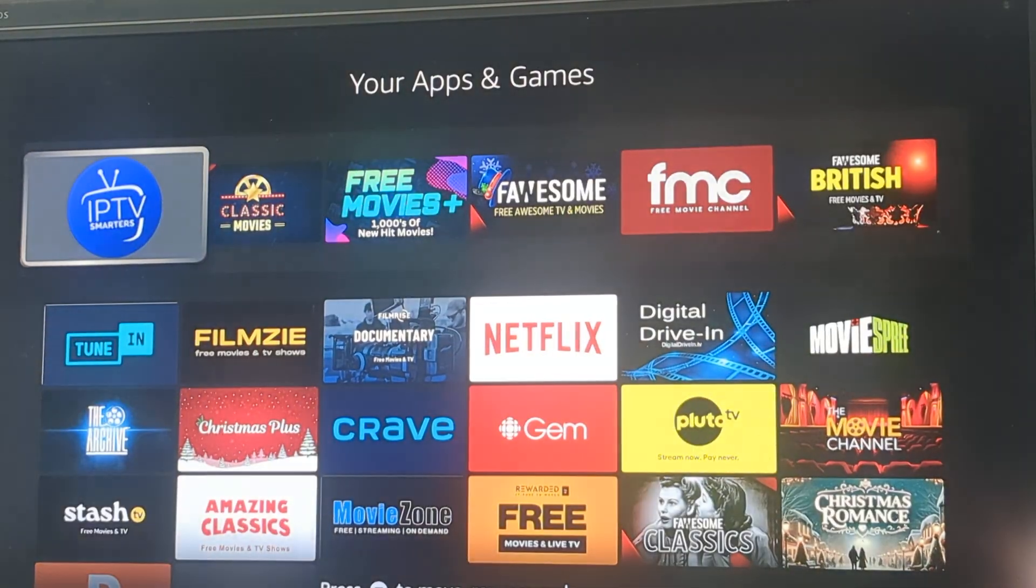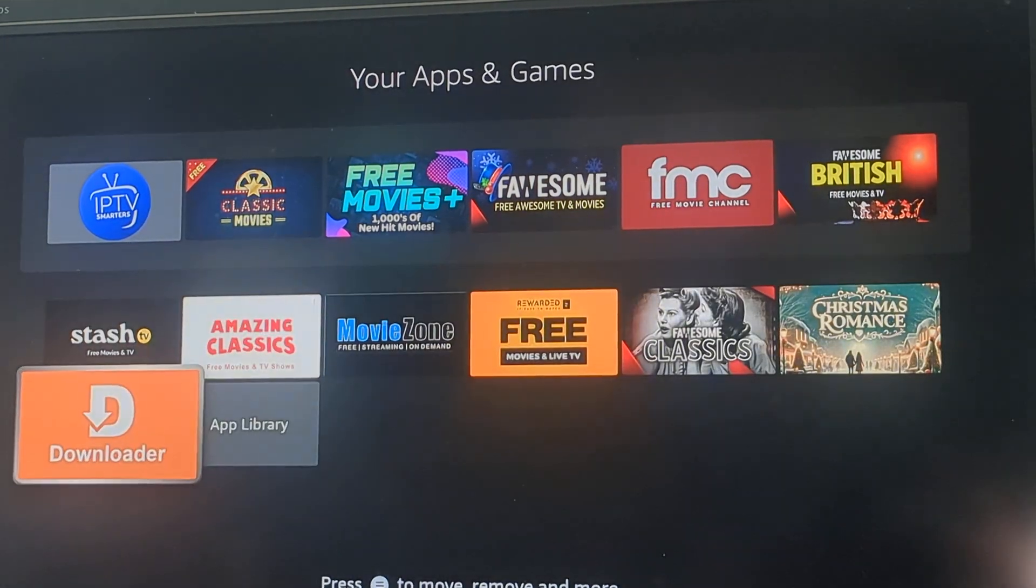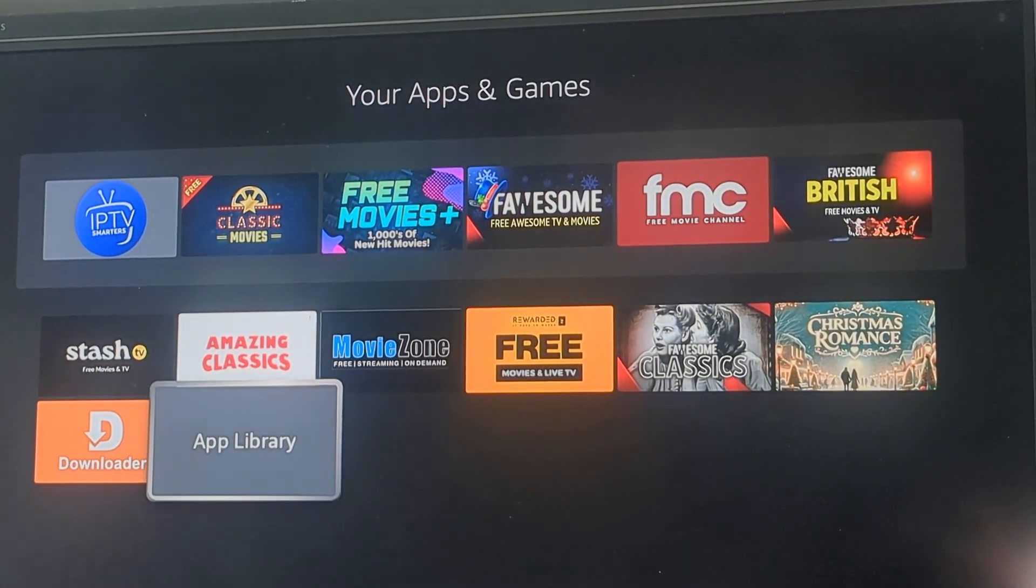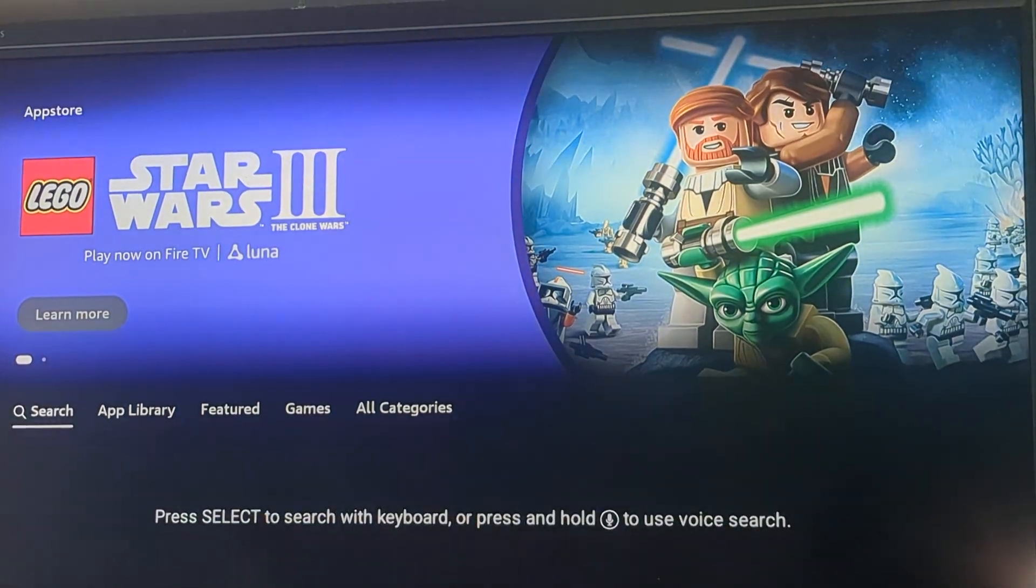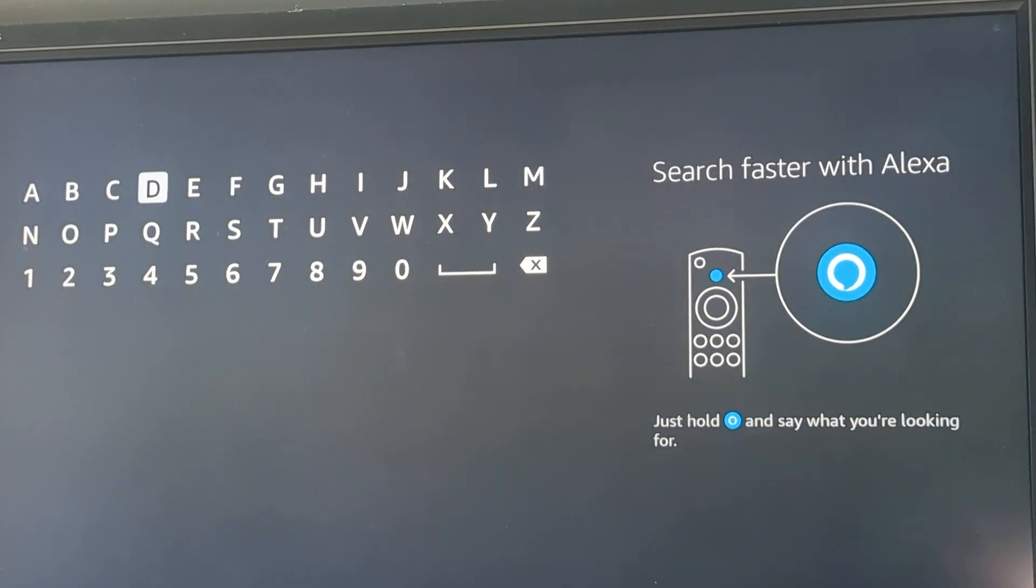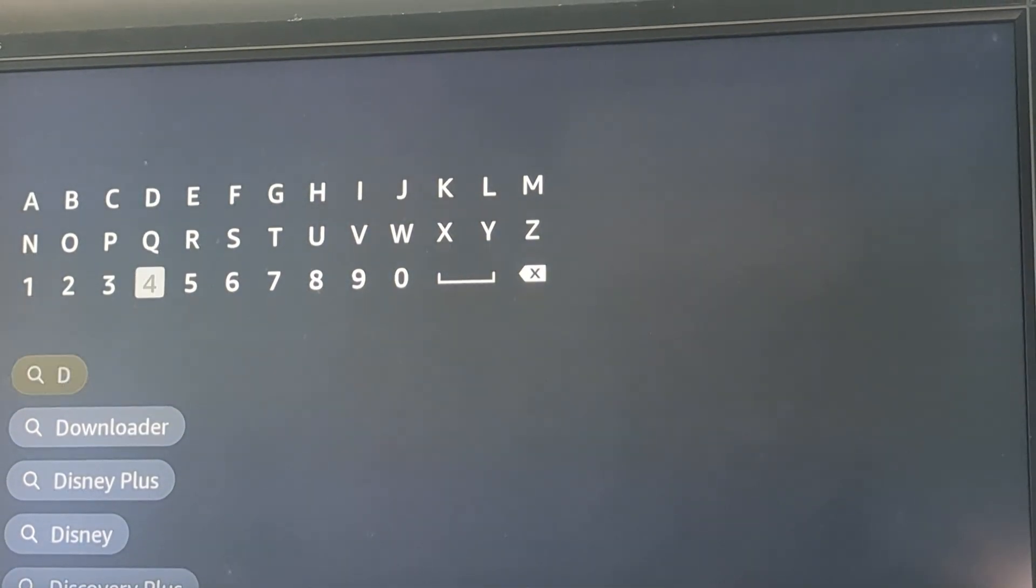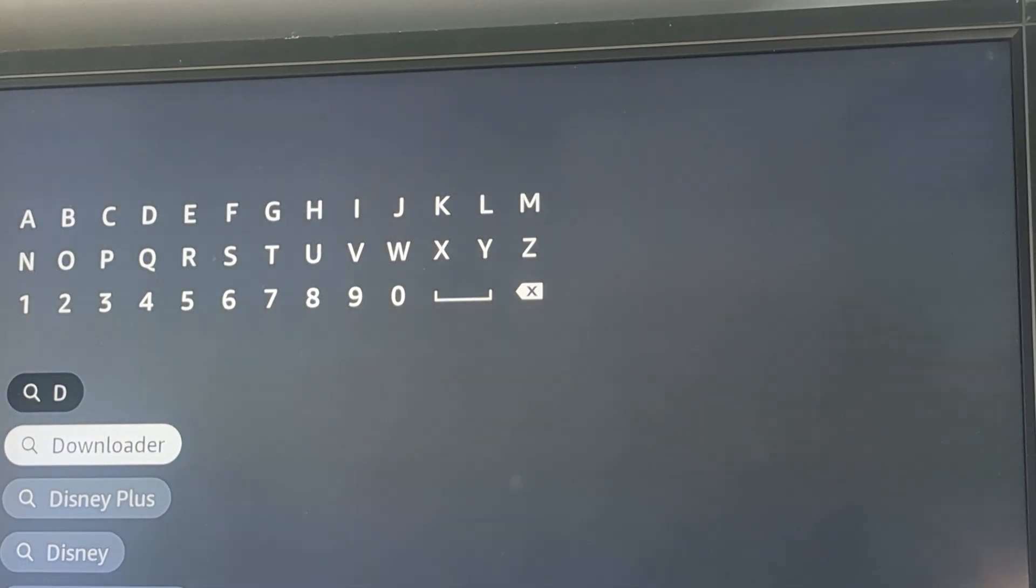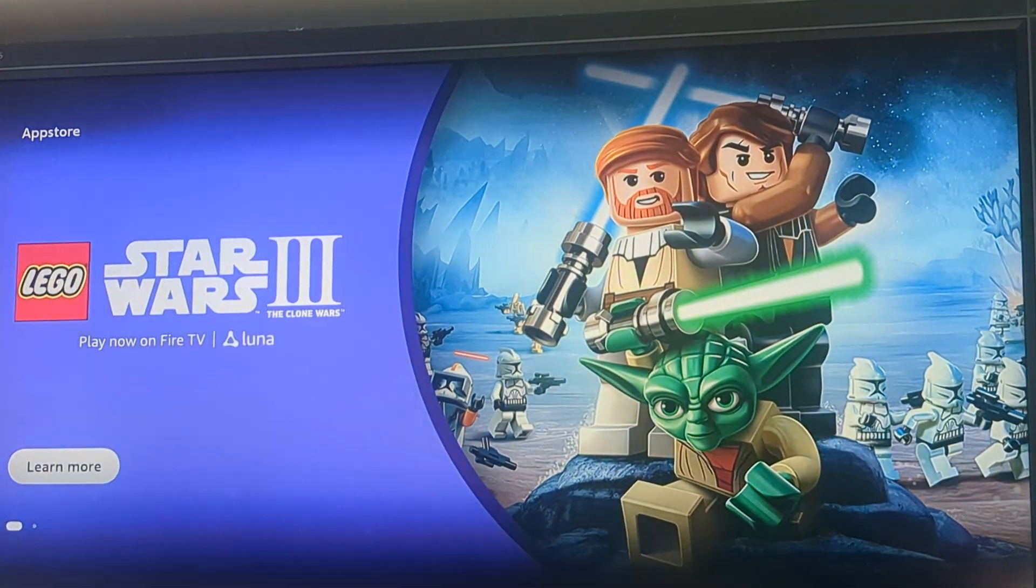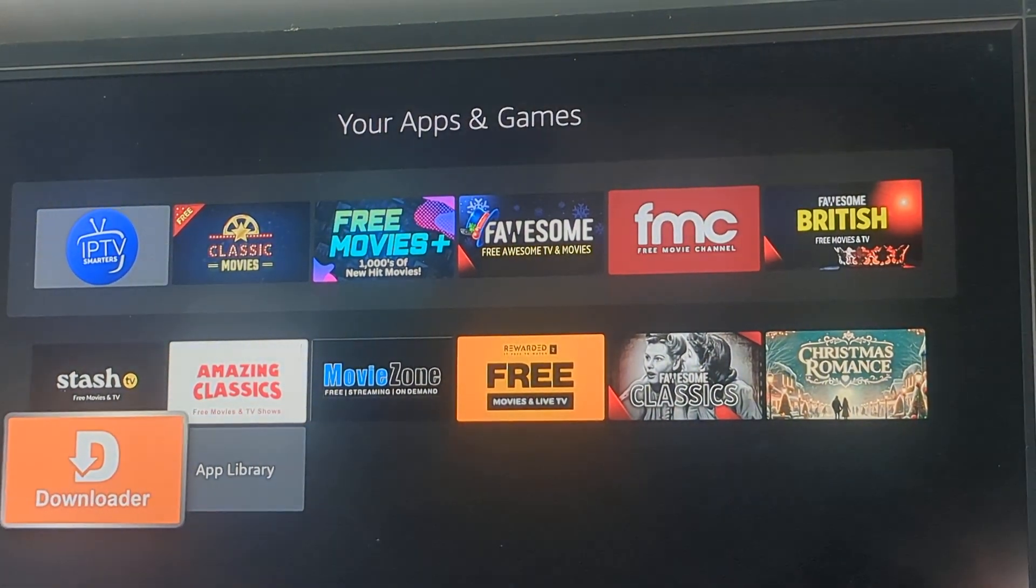We're going to look for downloader. Or if you do not have downloader, you can always go into the app store, do a search. If you start typing downloader, you'll see it right here. You can just download it and get a copy. I'm going to go back because I do have it.